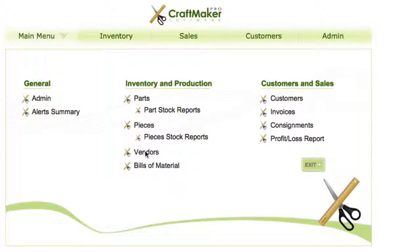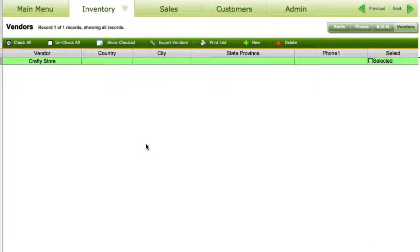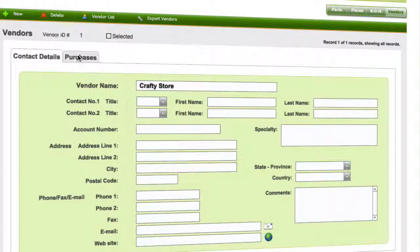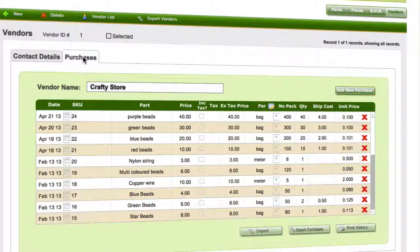You can actually import parts that you've purchased, or you can just add a new purchase quite quickly. If we go to the vendors screen and jump into this vendor here, you just need to go to the purchases tab across the top and click in there.